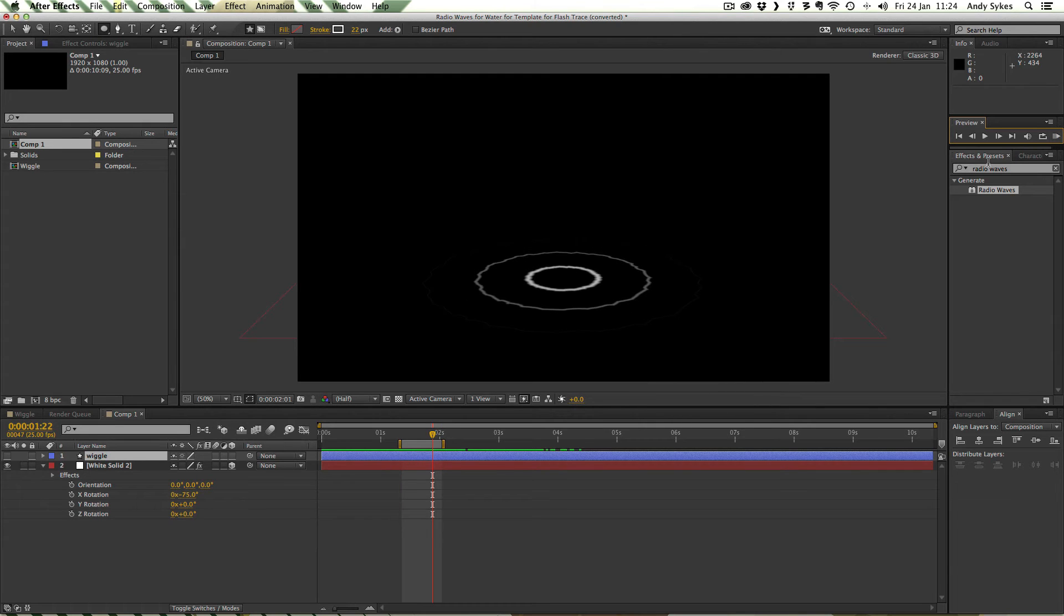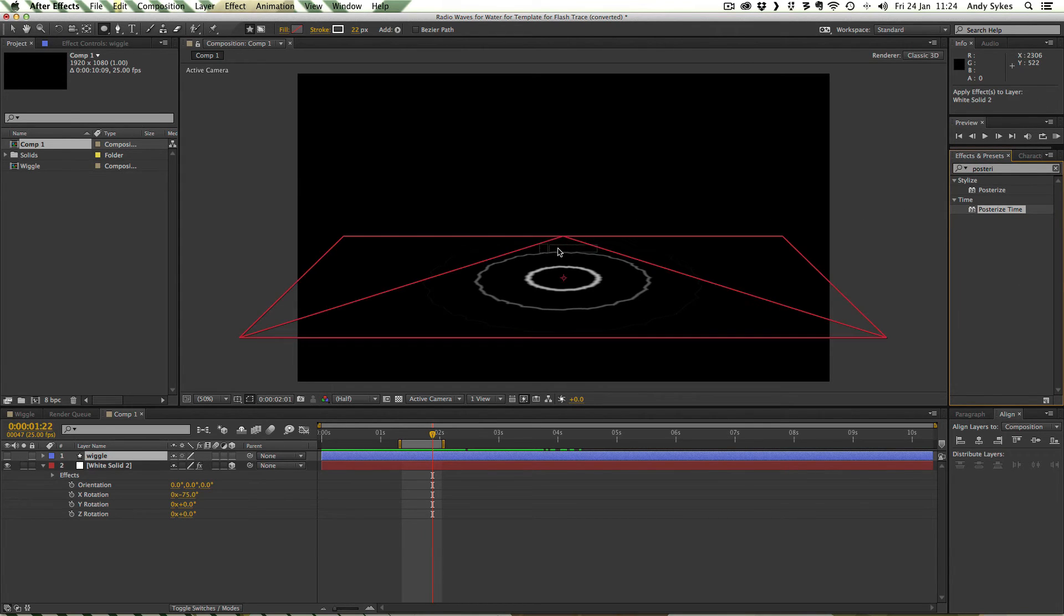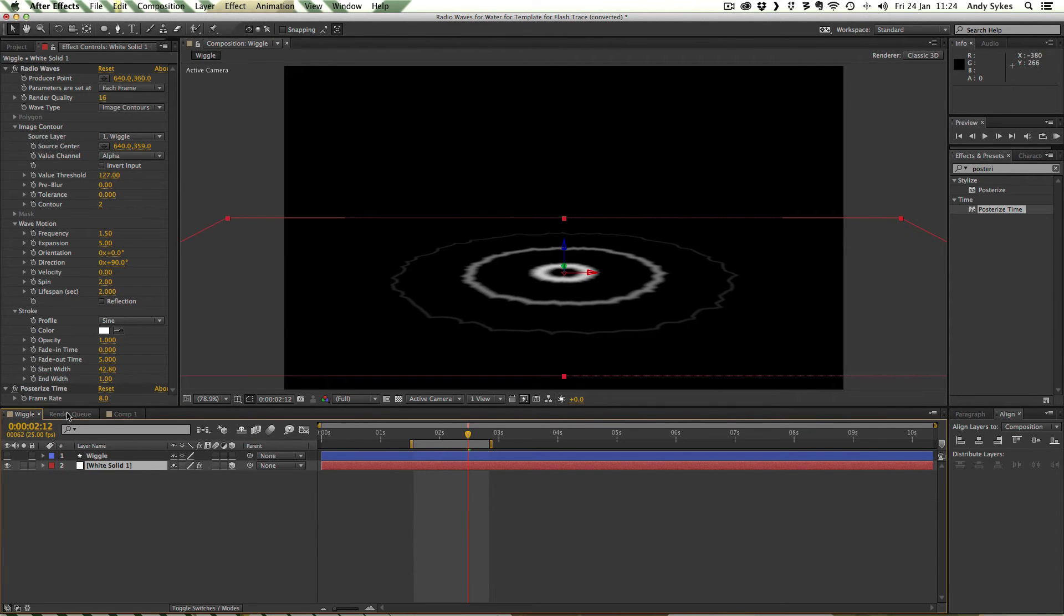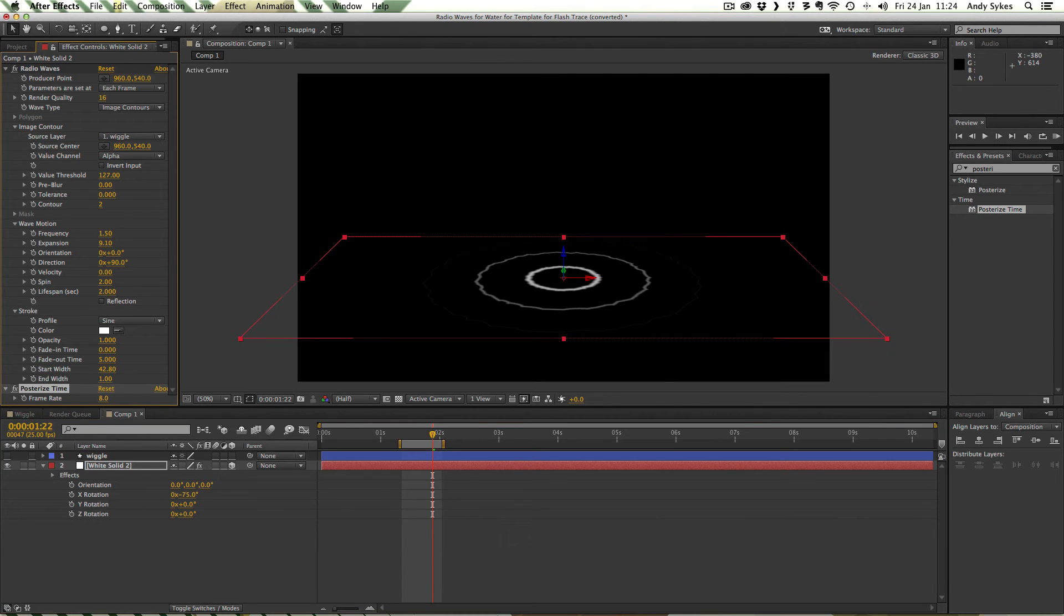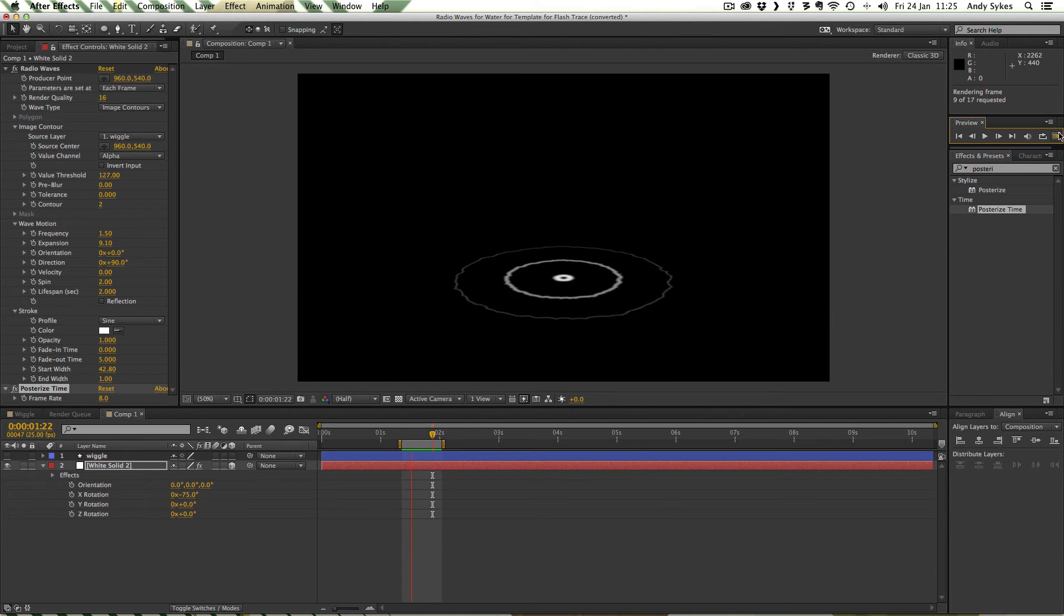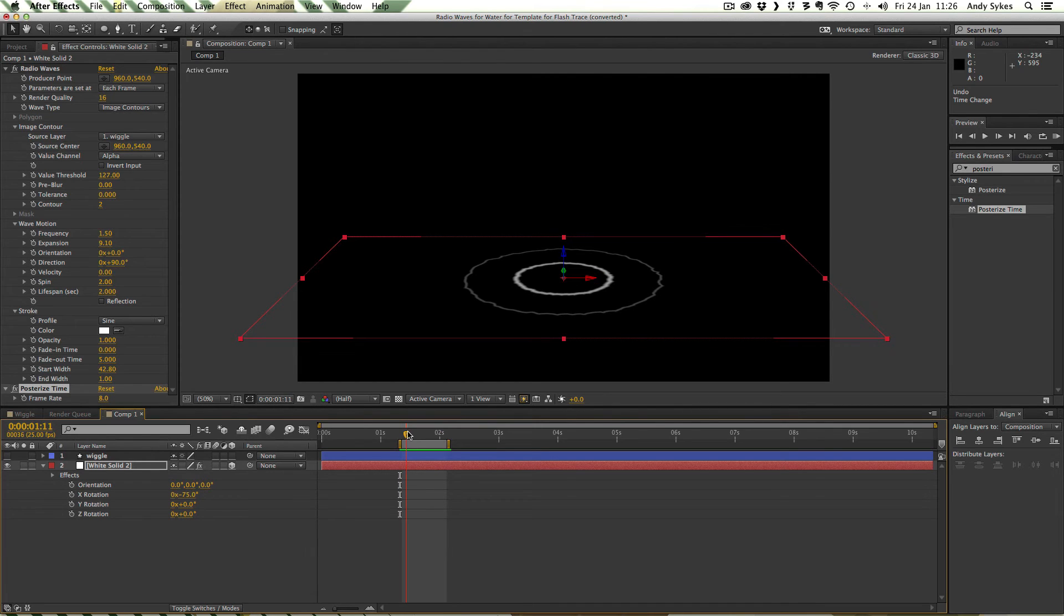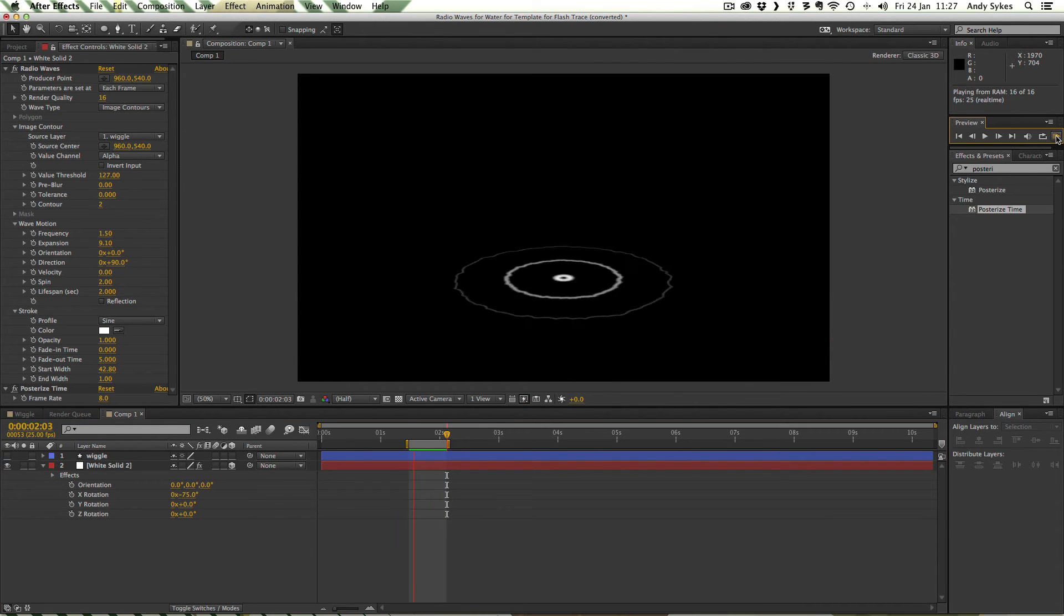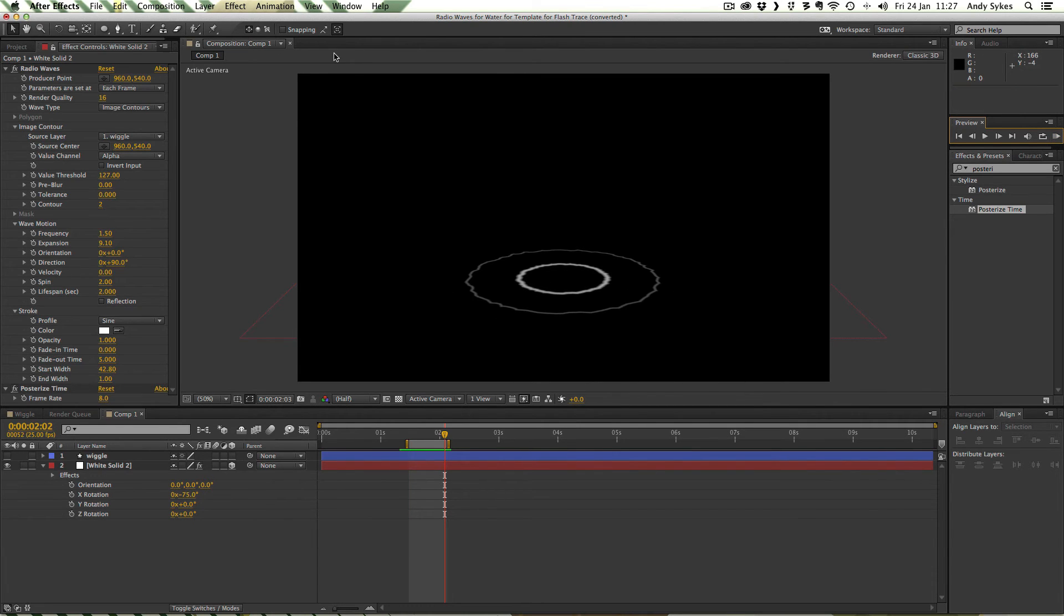Just before we export we need to apply a posterize time effect just to kind of limit the frame rate of this animation. I'm going to drag posterize time onto my white solid layer and I'm going to set the frame rate to eight. This is the frame rate we've been using for most of the other examples in my elemental series. Now let's play it through. You can see it's juddering a little bit. So maybe I'll just pull the beginning of the sequence forward very slightly. There we go, we've got a perfect little loop there.